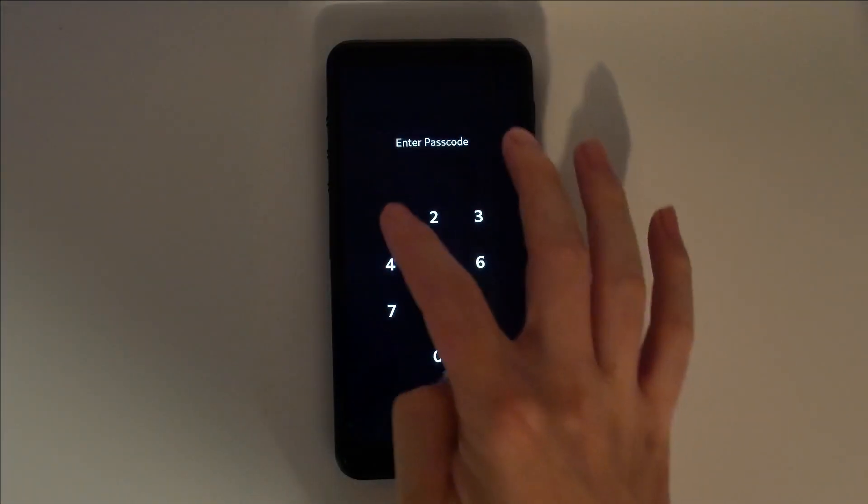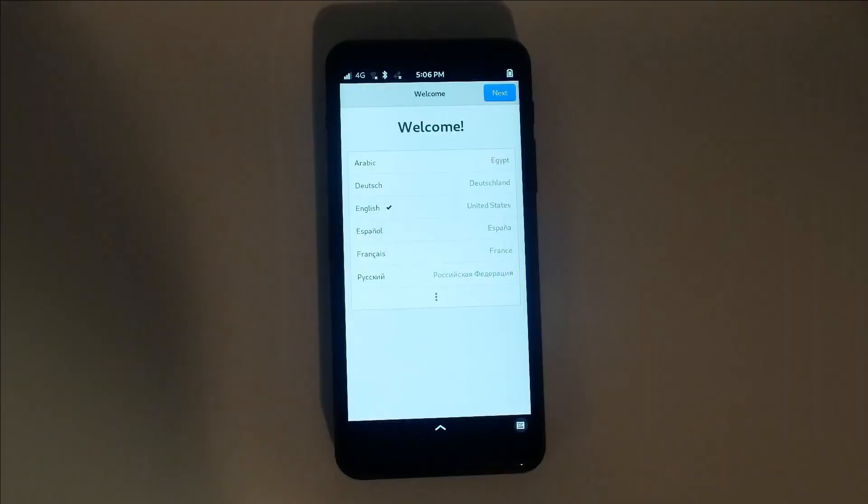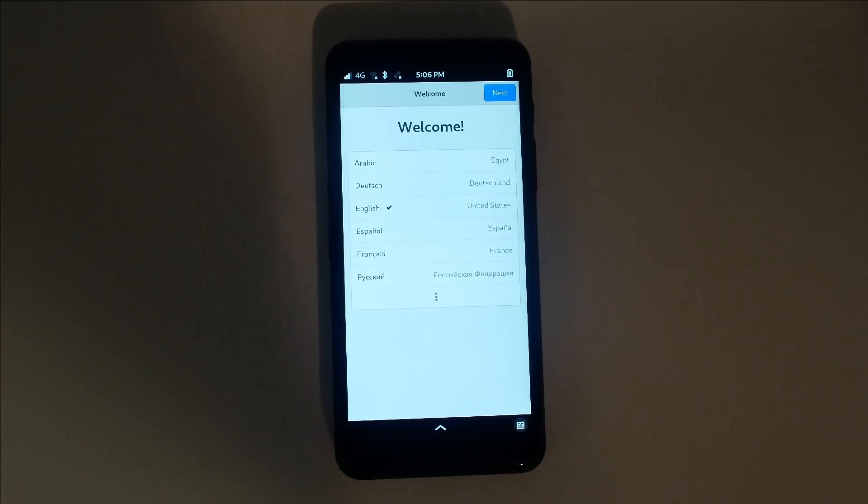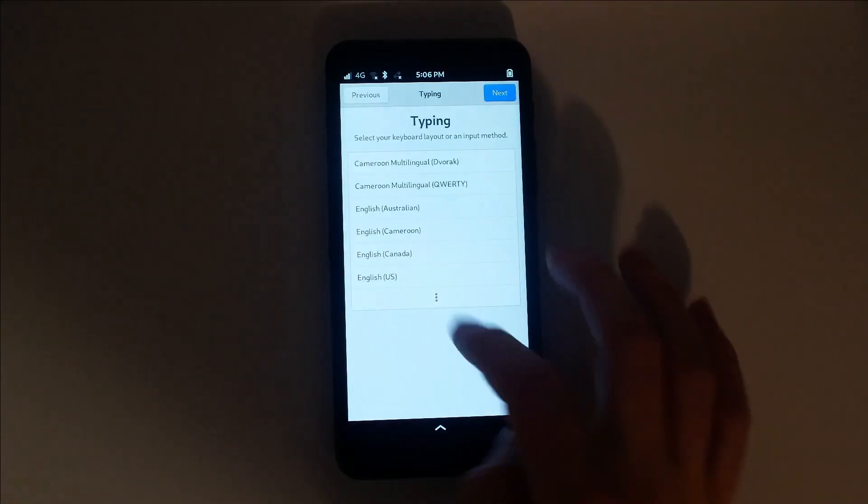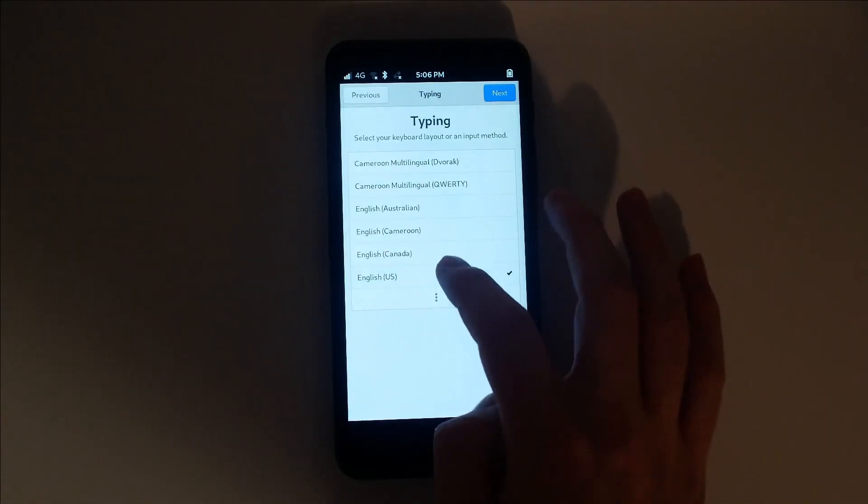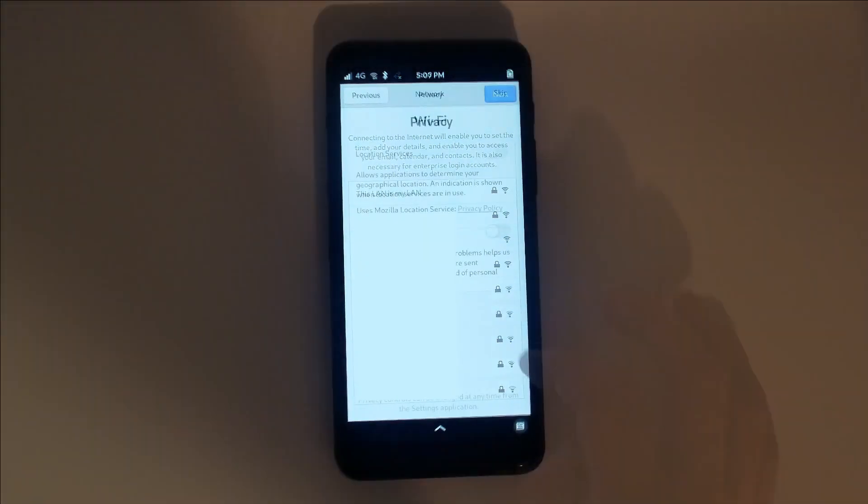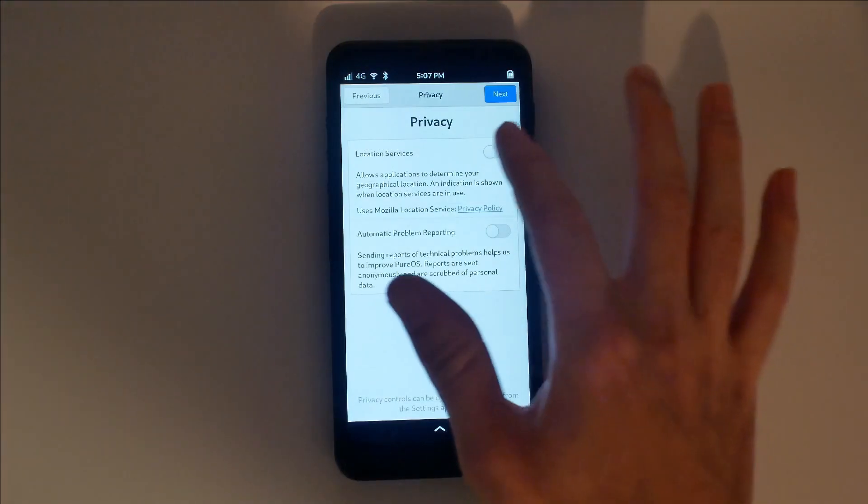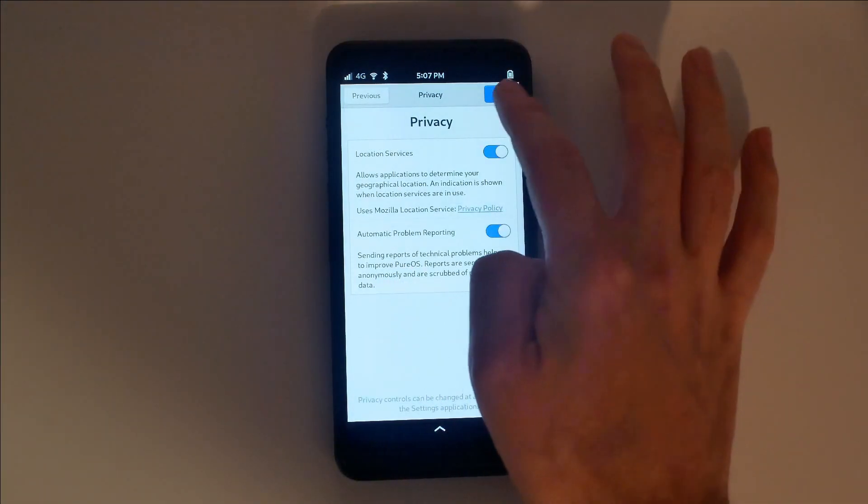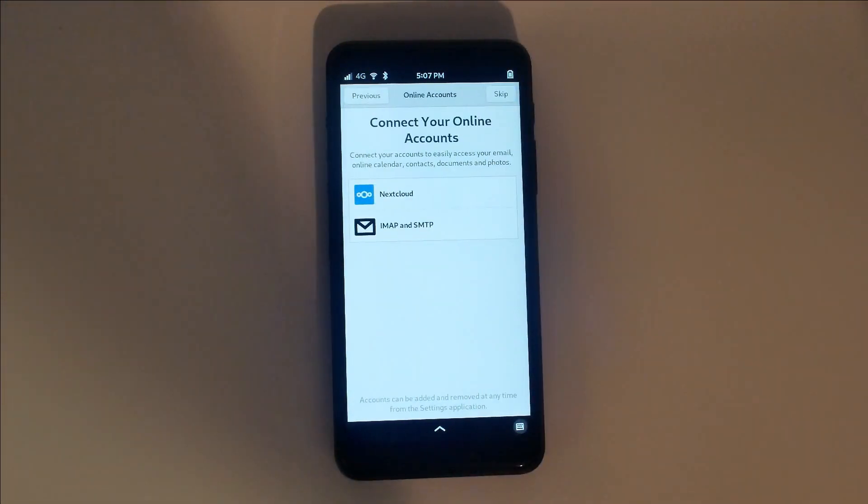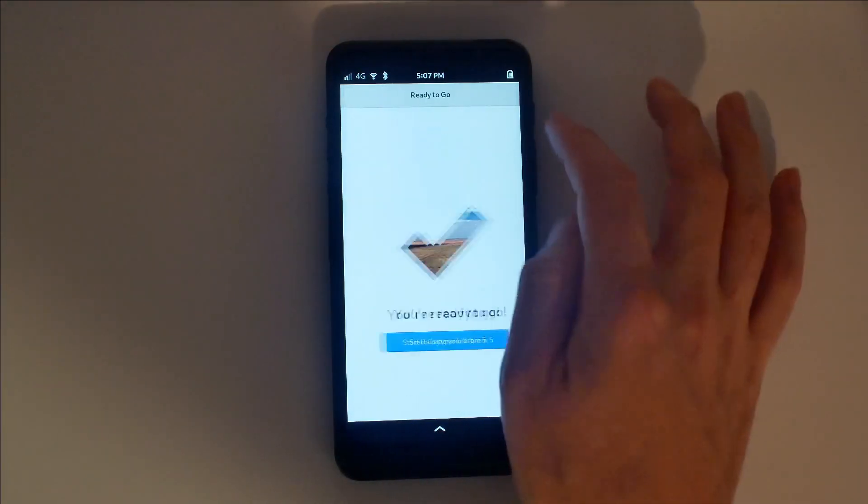Since this is the first launch, you'll be asked a few questions. Select your preferred language and keyboard layout. You can also set up Wi-Fi at this point. 2.4 GHz networks are more power efficient, while 5 GHz networks are generally faster. You can also add an online account here. This is a good way to import contacts.